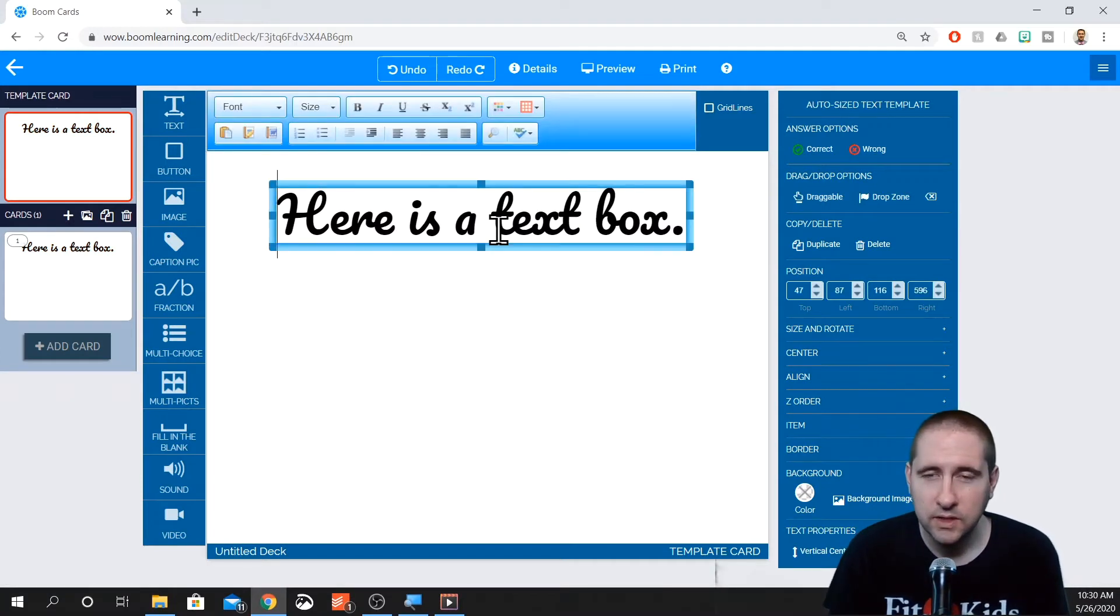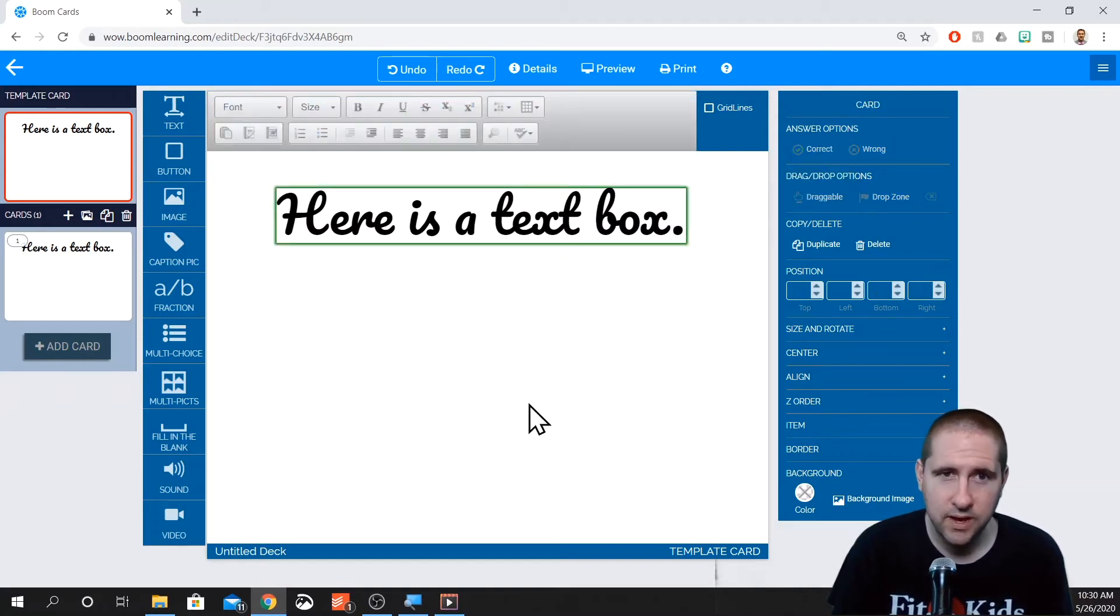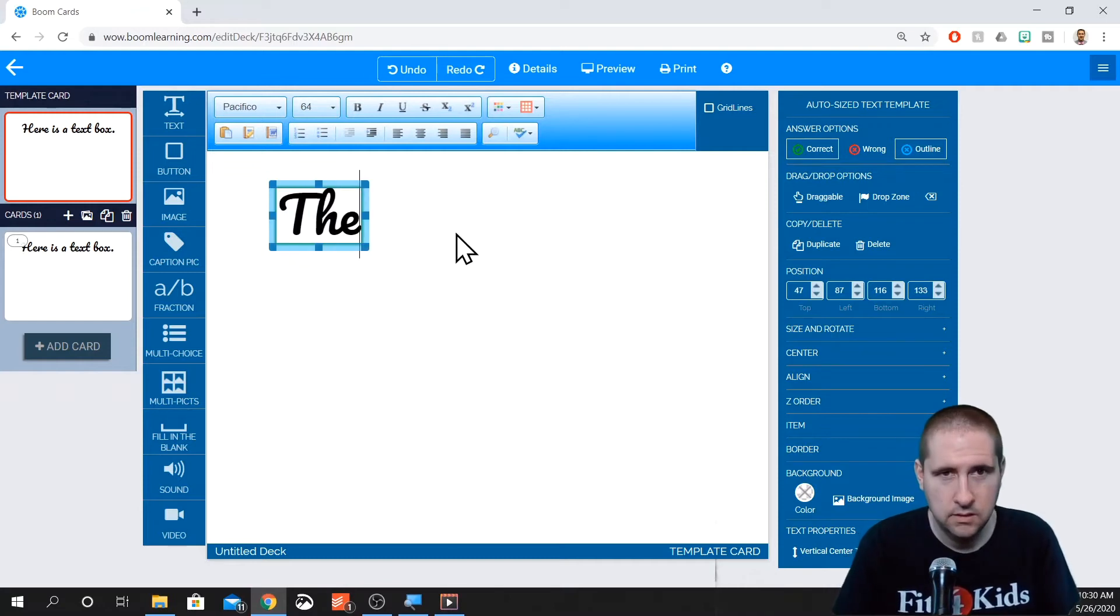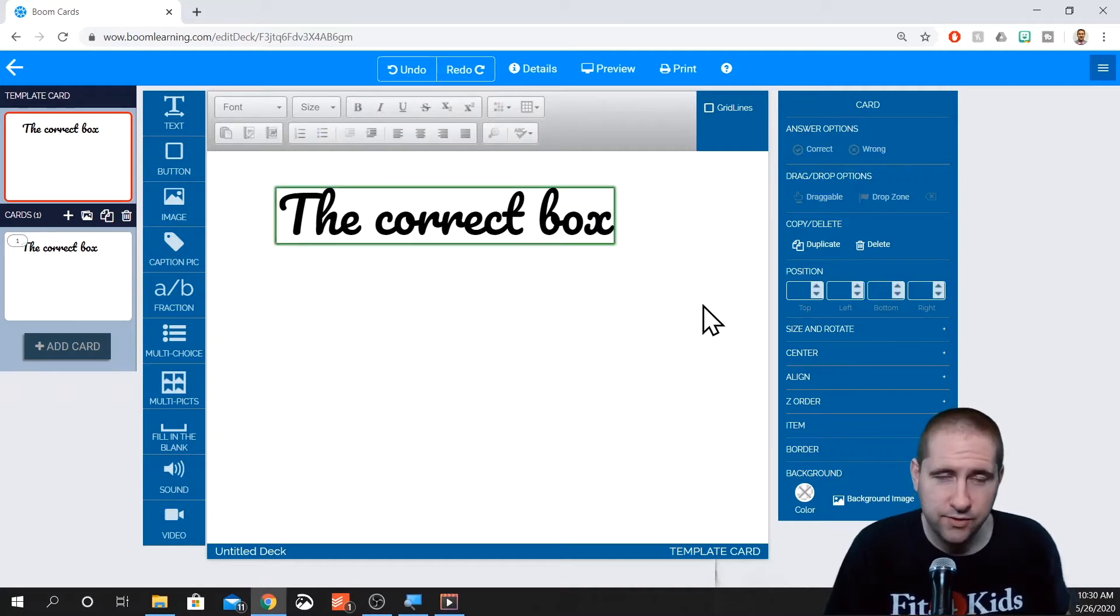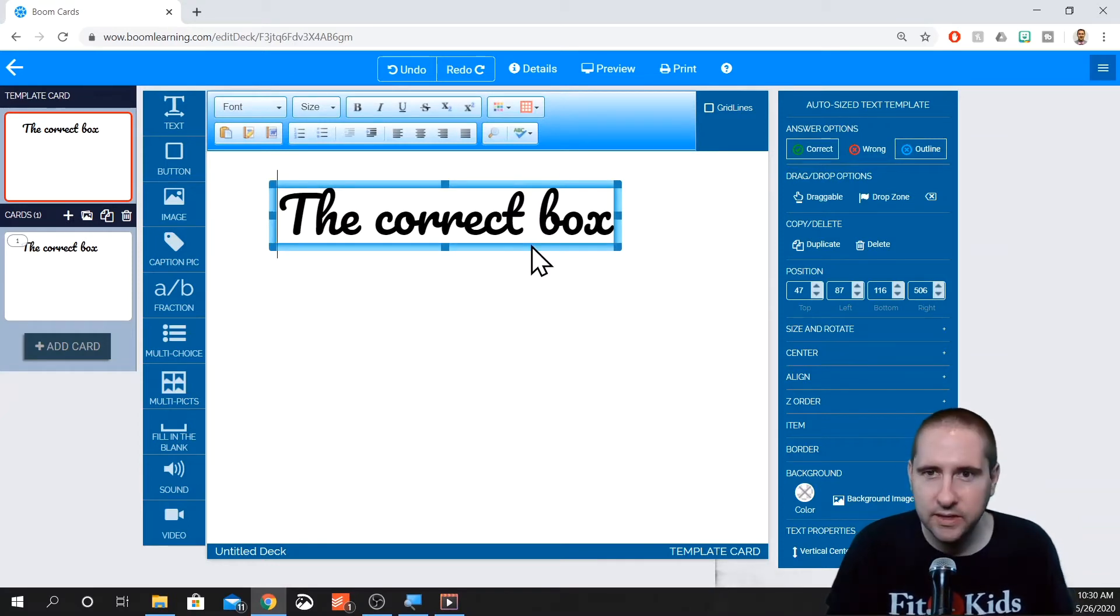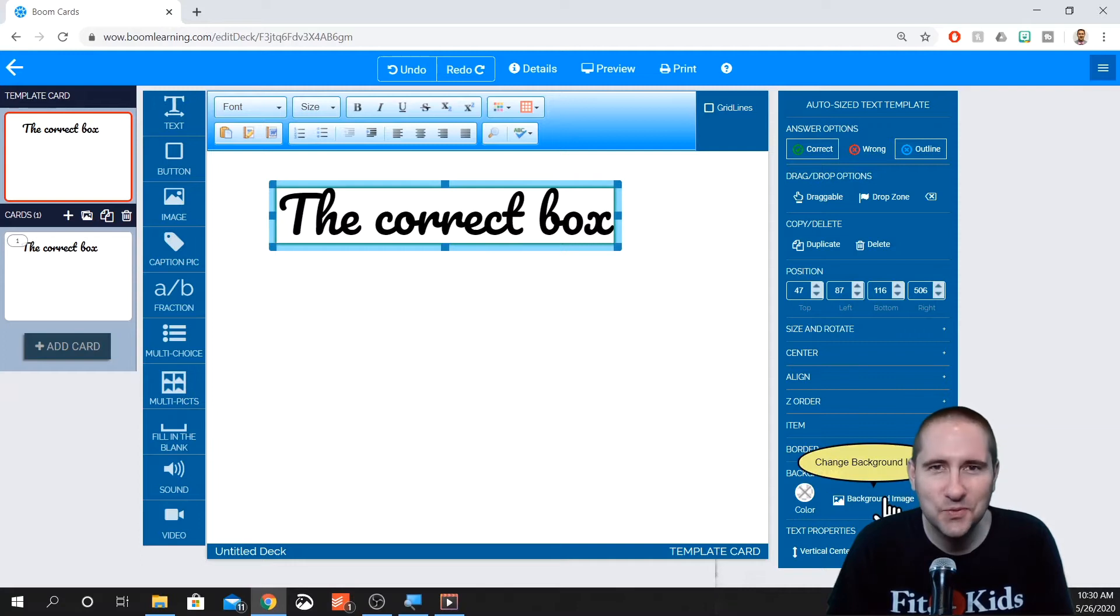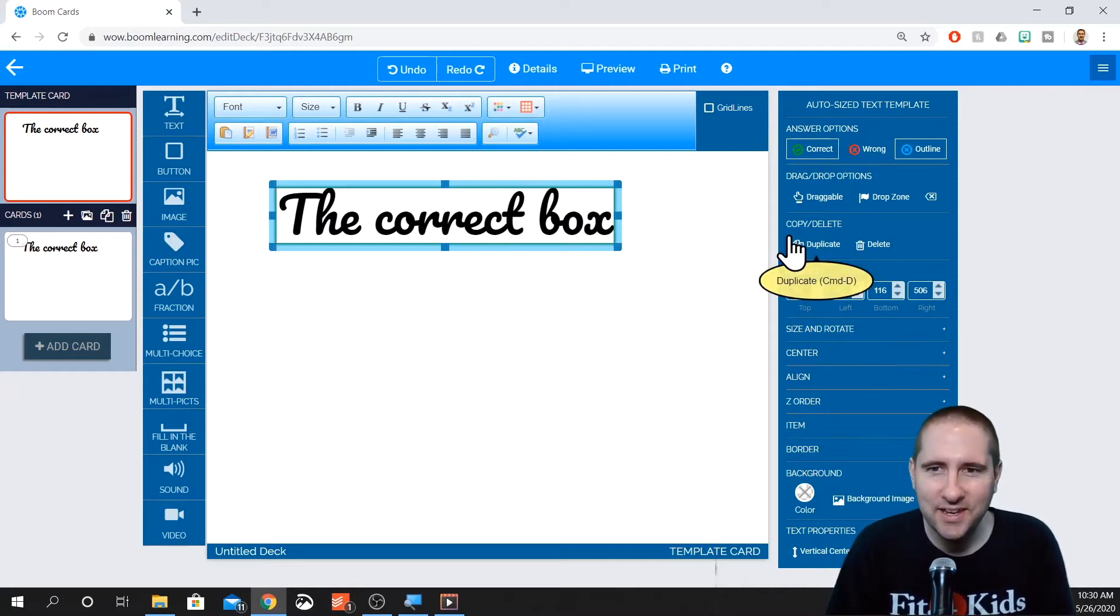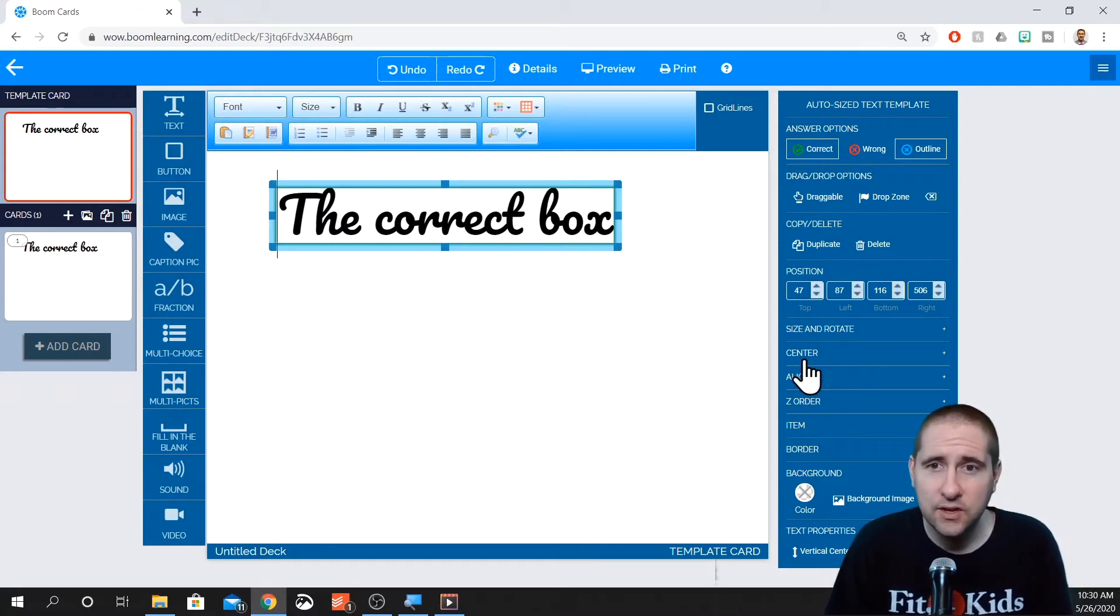Yeah, so you can also use text box to be answer choices. So you can mark this as correct. So it has that green border around it. However, the kids don't see that green border, of course. Now, if you want to duplicate things, you can click on what you want to duplicate and you can click duplicate over here on this right side.